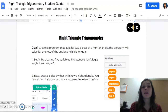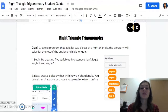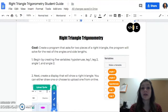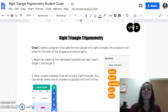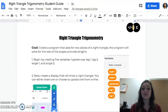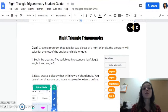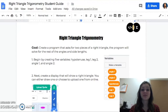Welcome to CS in Math. This is going to be the video that walks you through the right triangle trigonometry project. The goal for this project is to create a program that asks for two pieces of a right triangle, and the program will solve for the rest of the angles and sides. Let's get started.